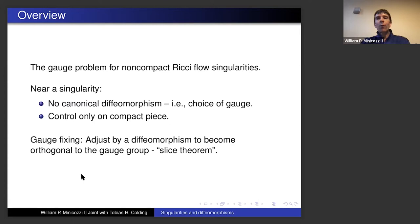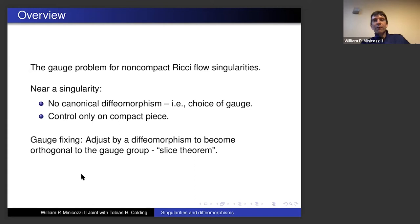The story starts with interest in non-compact singularities for Ricci flow. One of the problems you always have when dealing with Ricci flow is the gauge problem: diffeomorphism invariance means the equations aren't even parabolic — you have this degeneracy. We have this diffeomorphism invariance and we need to figure out how to deal with that.